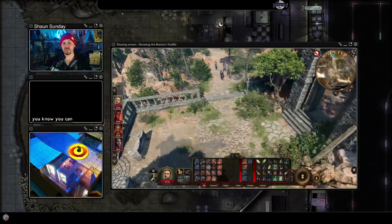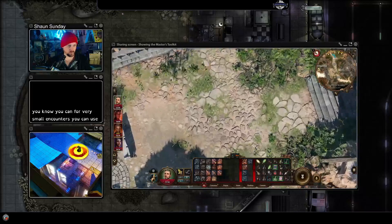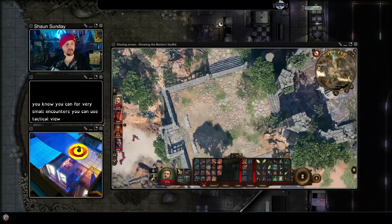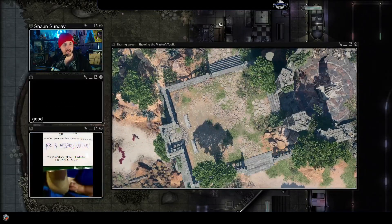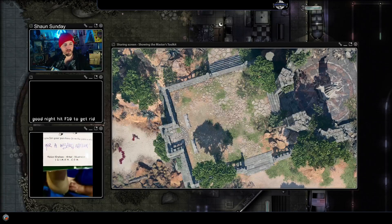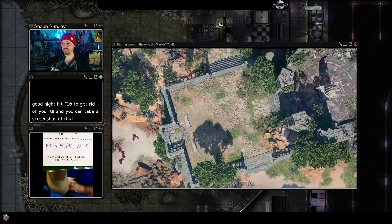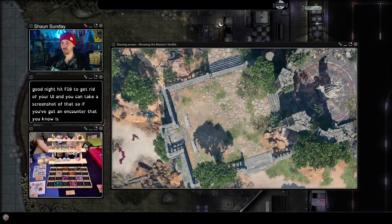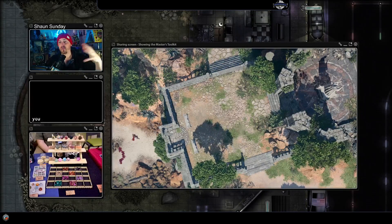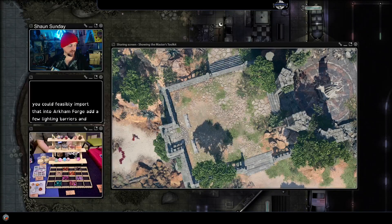For very small encounters, you can use tactical view and zoom out like this, hit F10 to get rid of your UI, and you can take a screenshot of that. So if you've got an encounter that is only this big, you could feasibly import that into Arcaforge, add a few lighting barriers, and play your adventure like that.